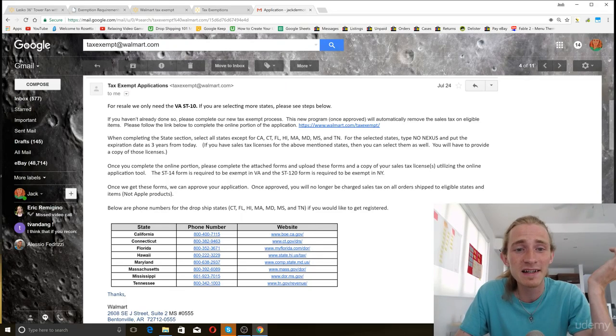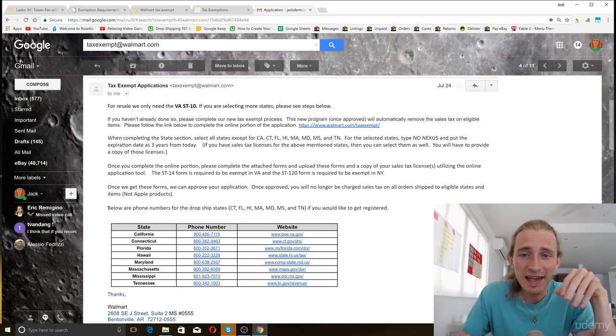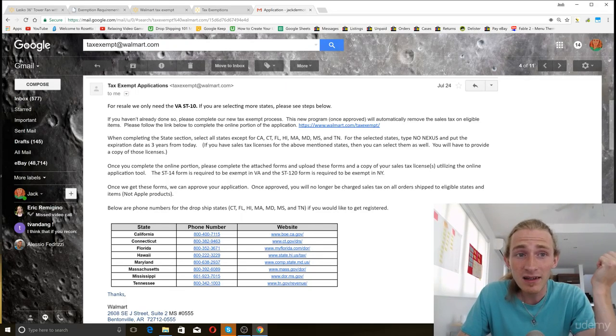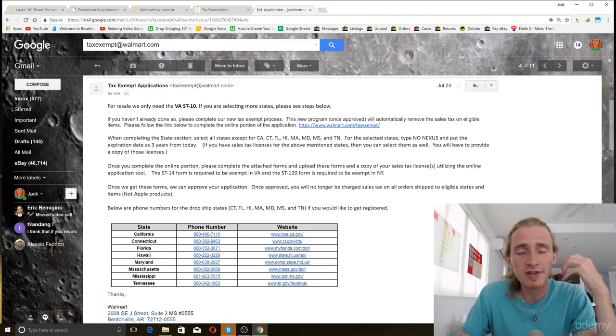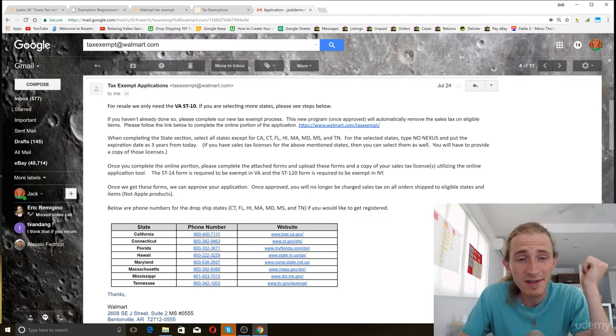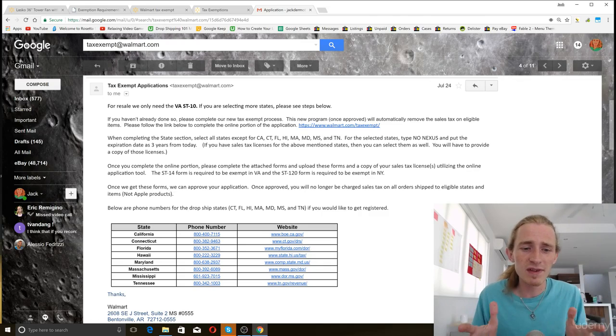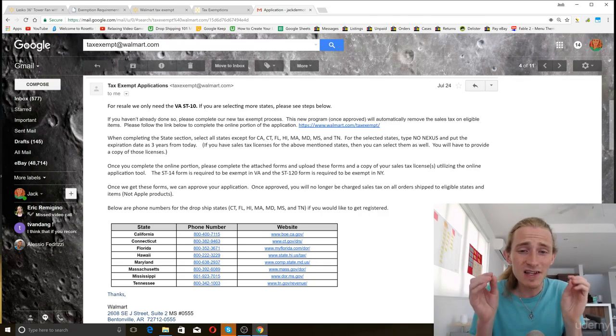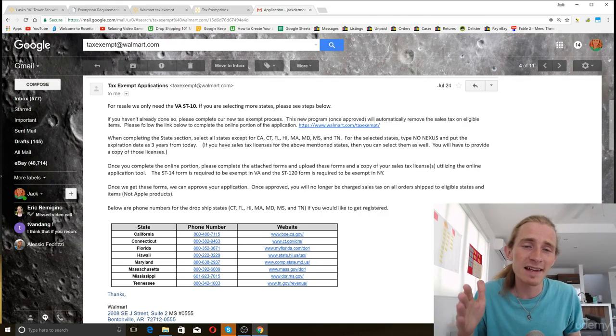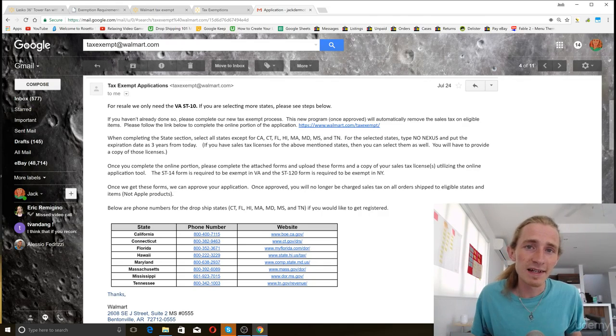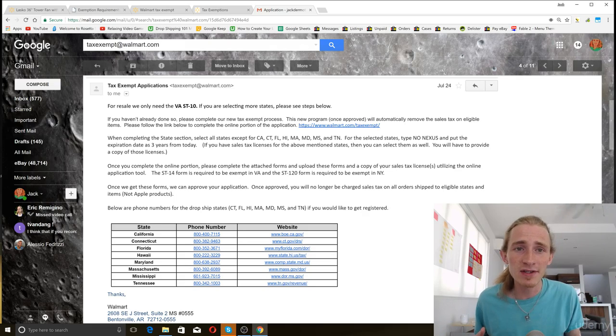So again, this process will change depending on what source you use. But all I want you guys to know for the purpose of this video is that you can get sales tax exemption. It is something that you can do.